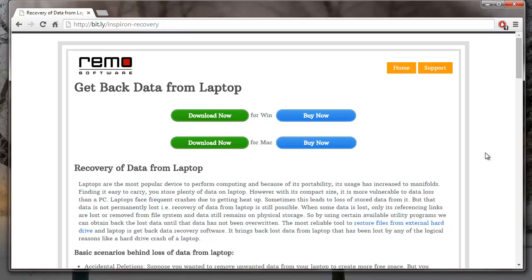Hey there! In this video, I'll show you how you can recover data from your Dell Inspiron Laptop by making use of this recovery software that I found on this site.